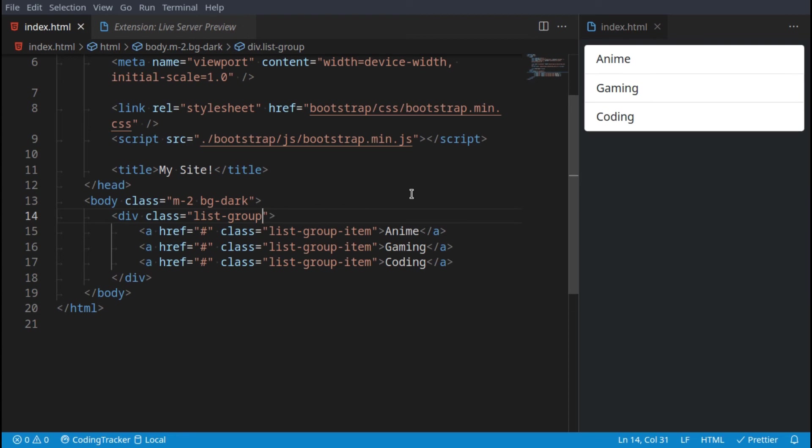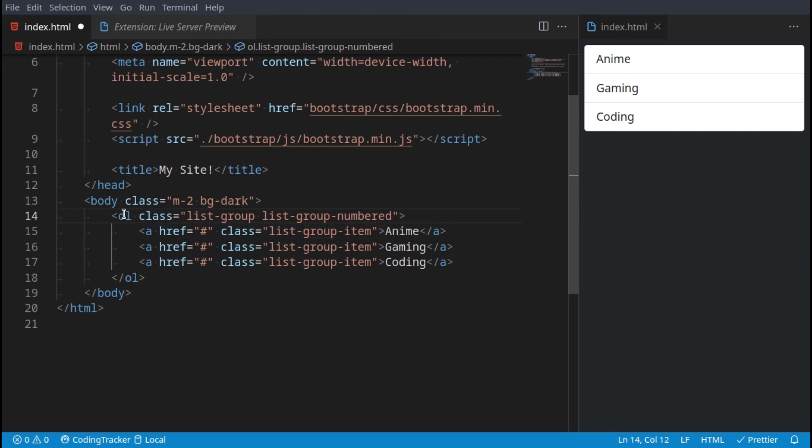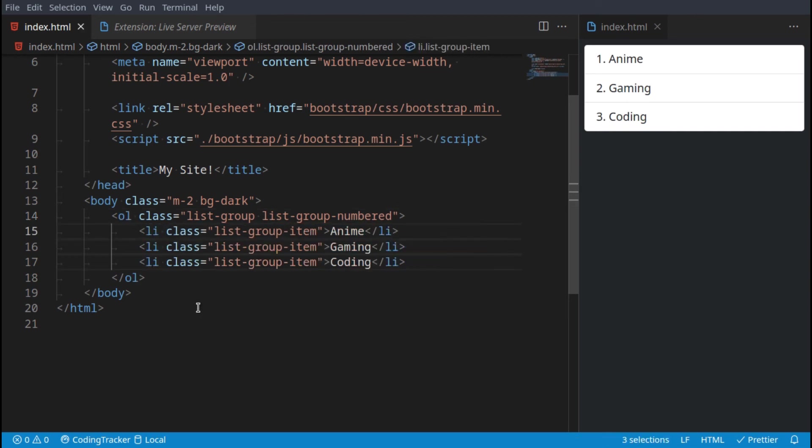You can also add automatic numbering to them. So we say list-group-numbered, then it will automatically number them for you. However, I think for that to work we do need to use an ordered list with li tags like that, and now they will be numbered. Without this it will remove the numbering.